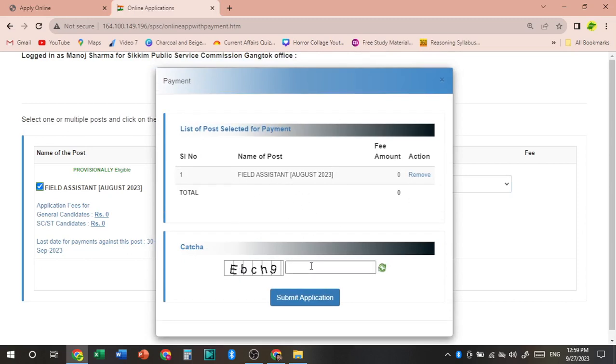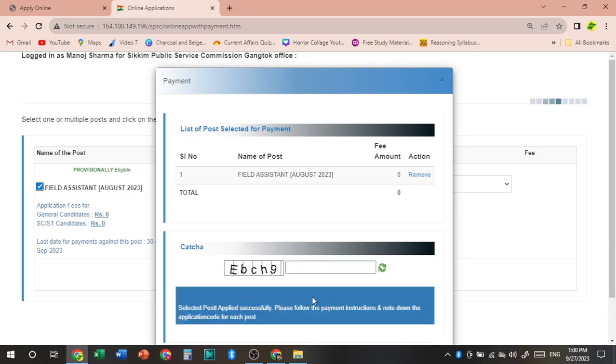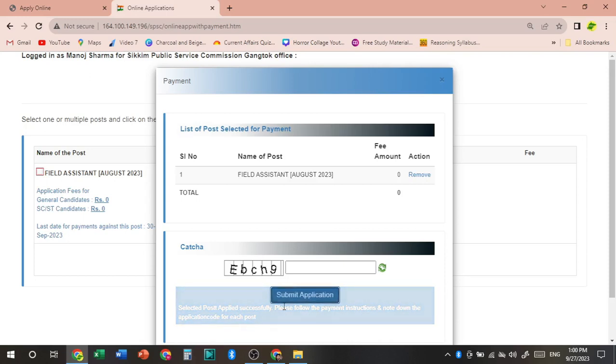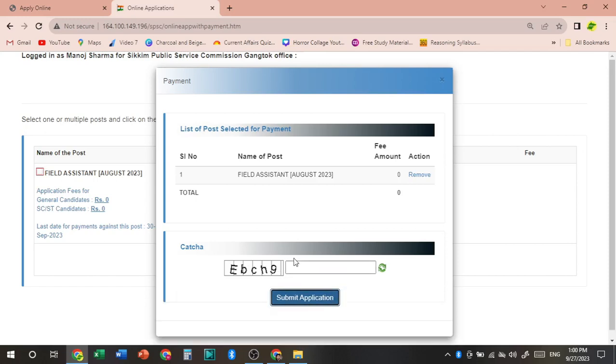So you just need to submit the application. So you can see here selected post applied successfully. Please follow the payment instruction and note down the application code for each post. Payment instruction. So you can submit the application.